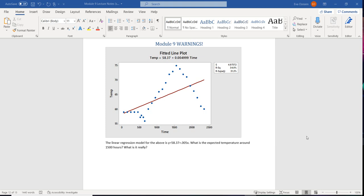So if we look at this, we're going to check out that line. And we're going to go over to temperature. And what that line tells us, or that linear regression tells us, is that the expected temperature of about 1500 hours is 65 degrees.